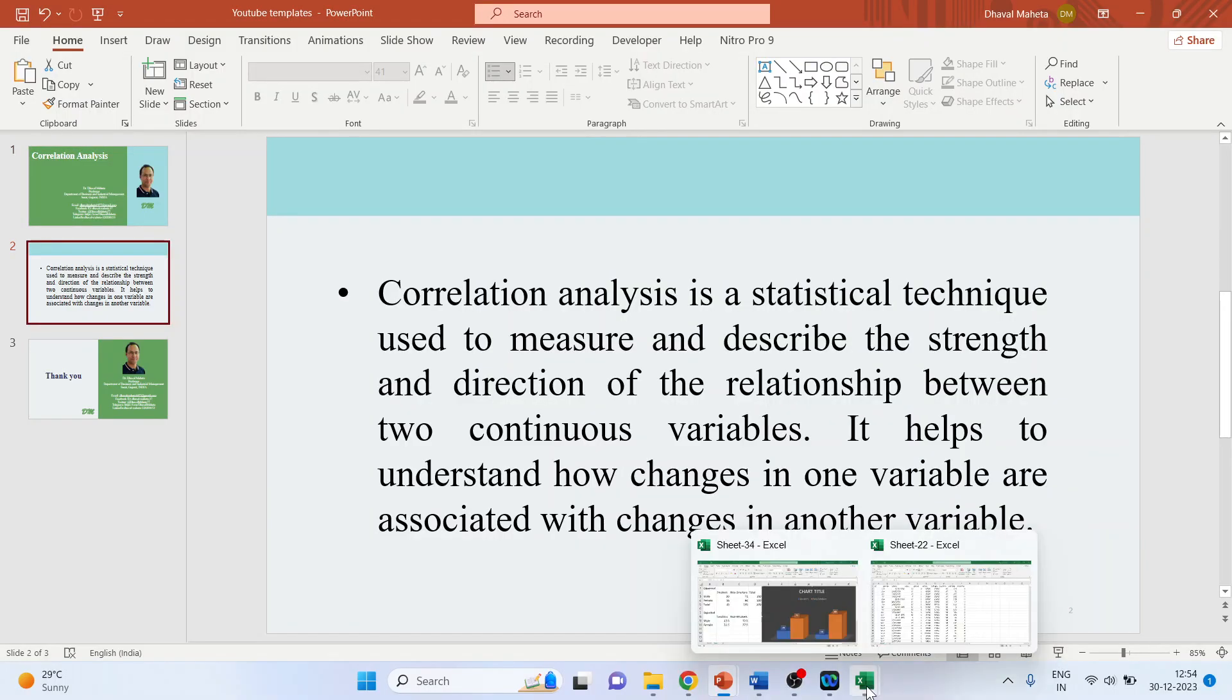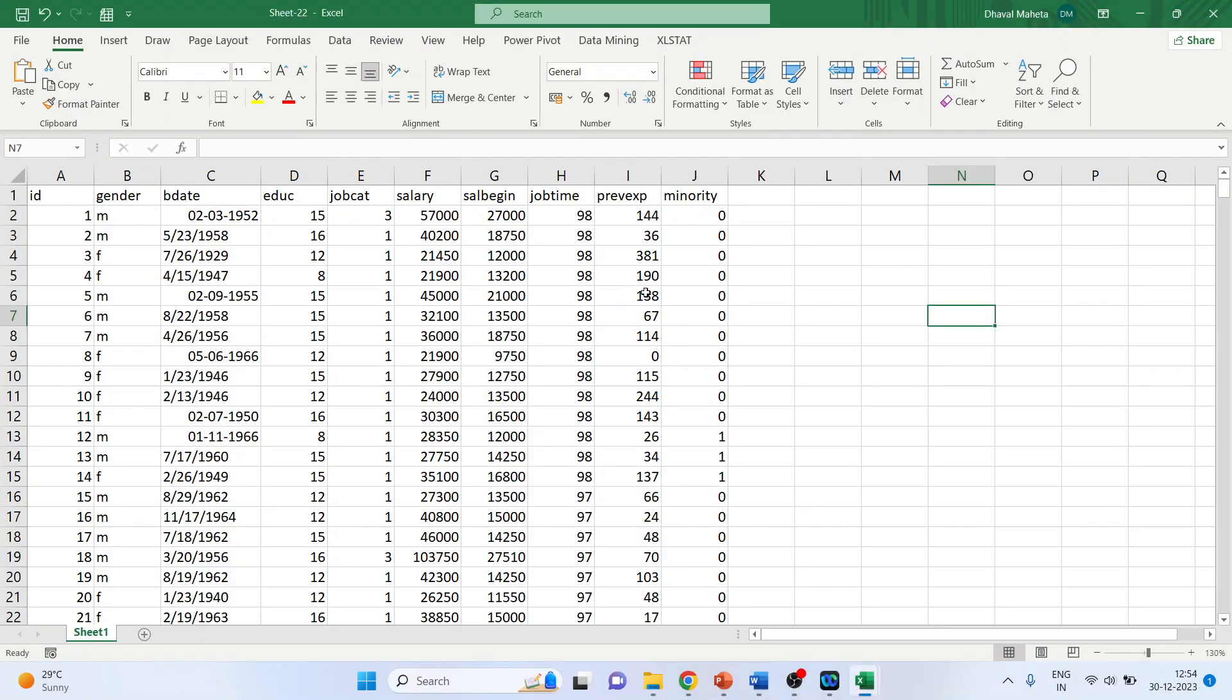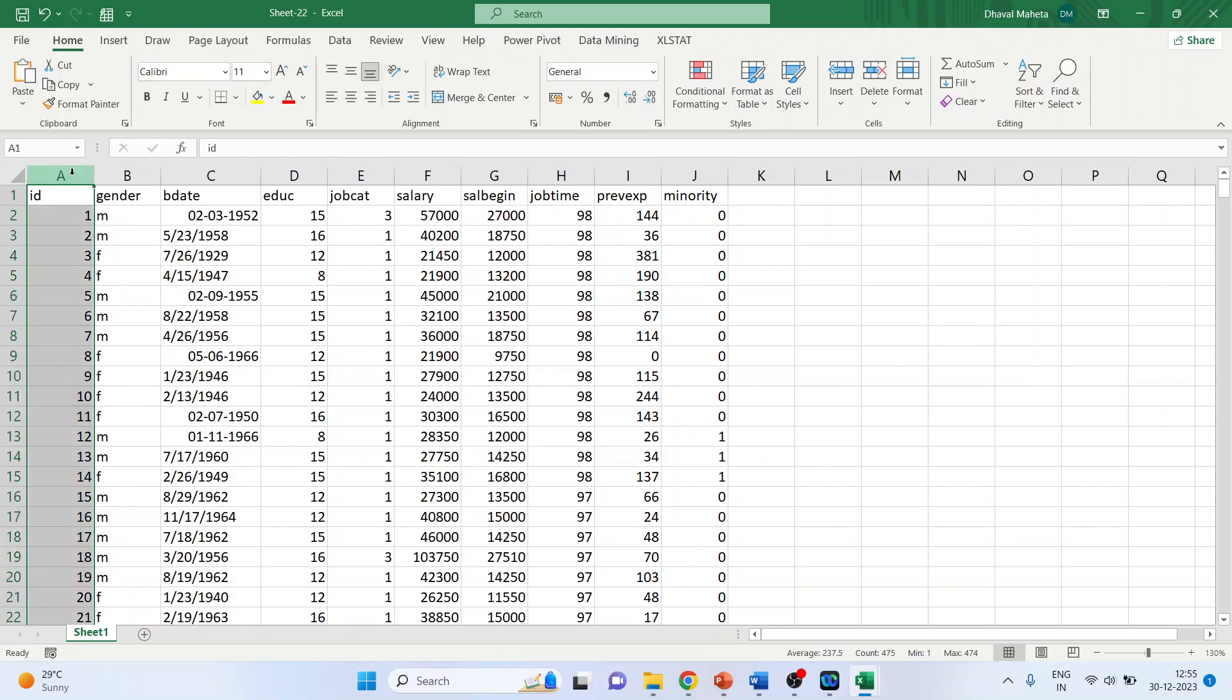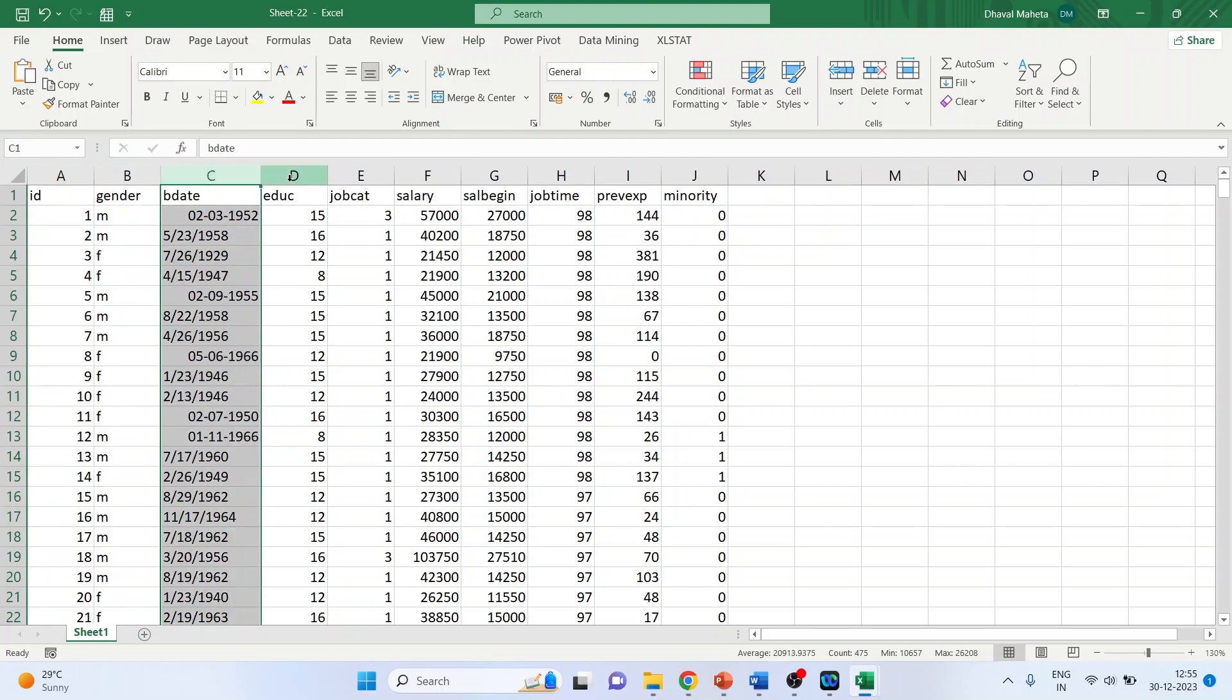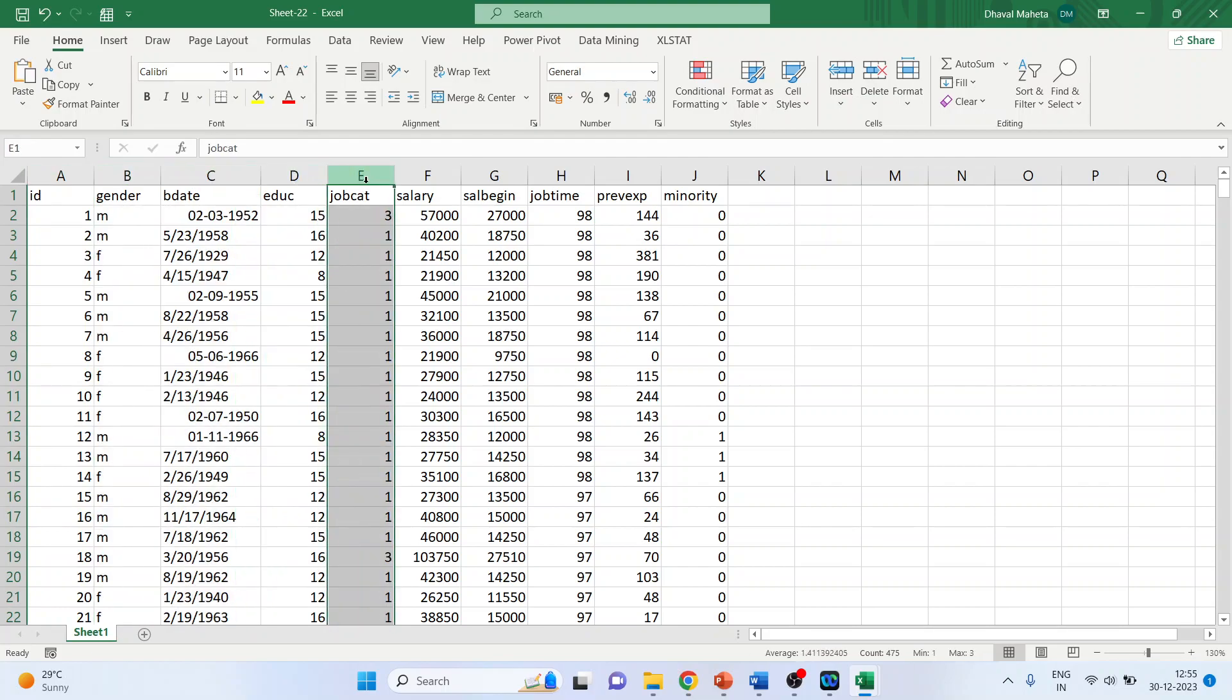Now let's go in the Excel workbook. In this data, in the first column, we are having the ID of the employees, gender of the employee, birthday, the education, job category that is clerical, custodial and managerial,